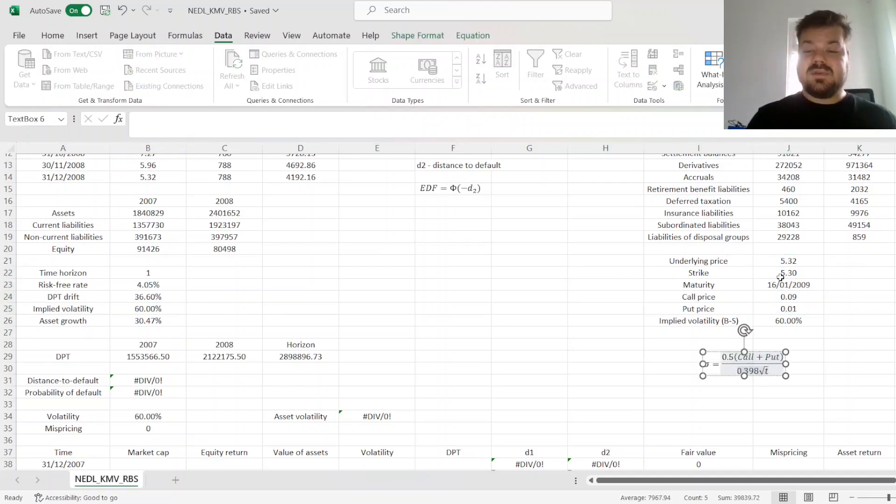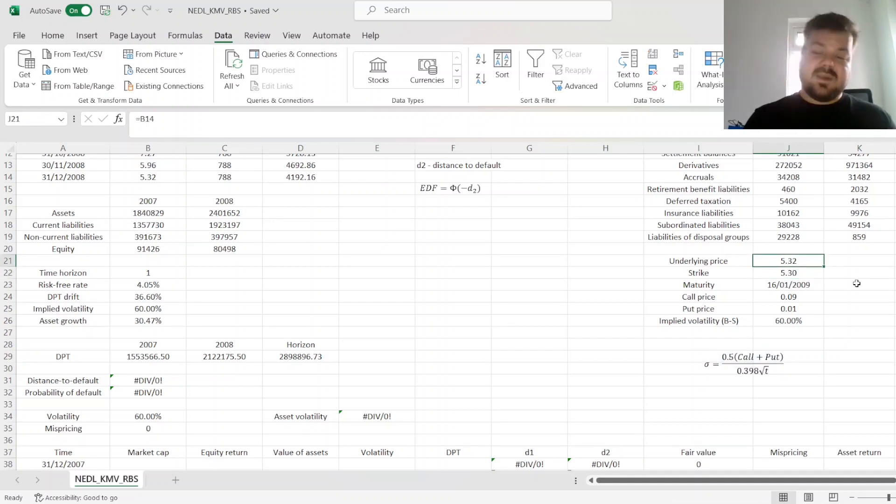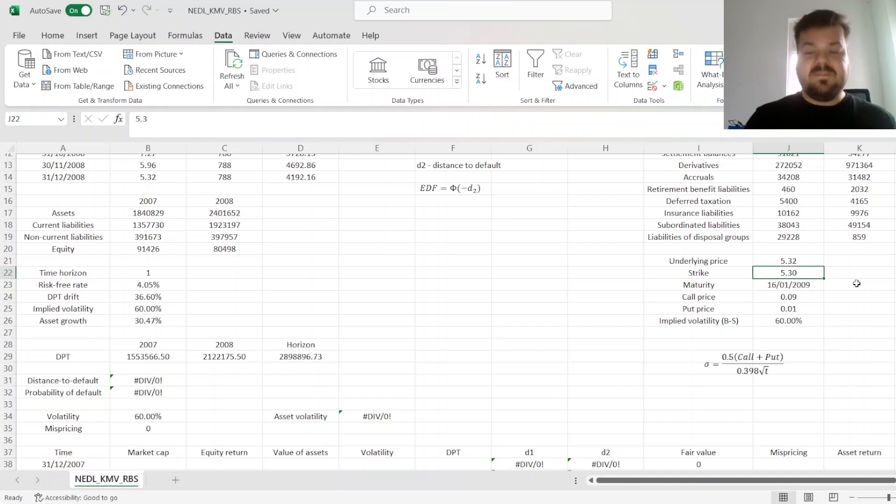So here, we have got a simple implied volatility calculation using proxies. Again, we choose the strike that's as close to the underlying price, basically the center strike. If the underlying price is 5.32,